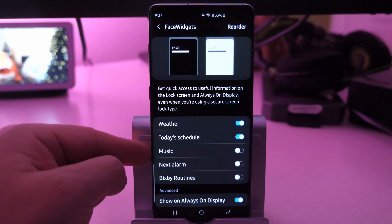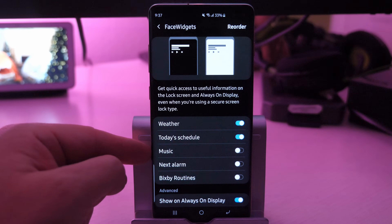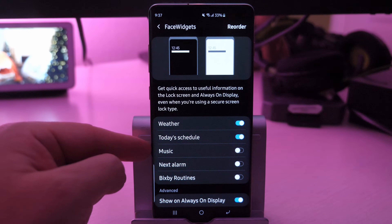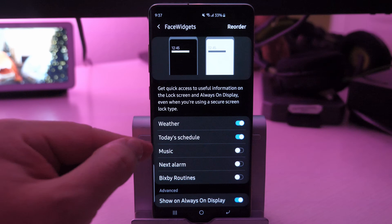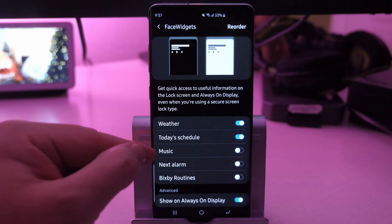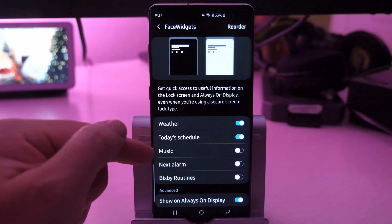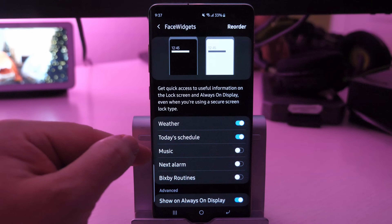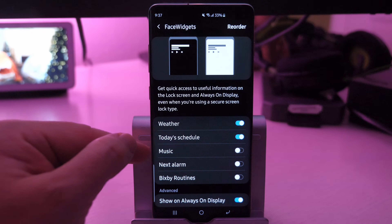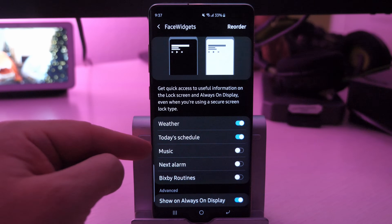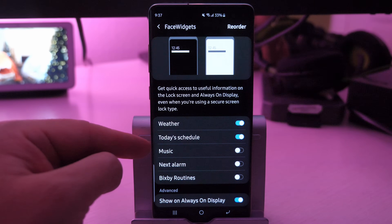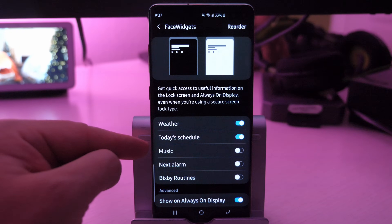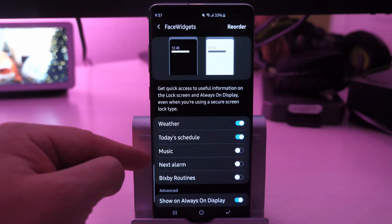Music I keep off, and the reason I keep it off is because I use Spotify, and Spotify mixed with this music control on the lock screen doesn't always work really well. So I turn that off and it just uses the default Spotify music control so it works perfectly.